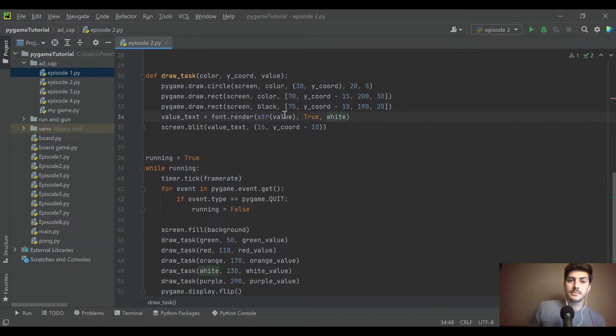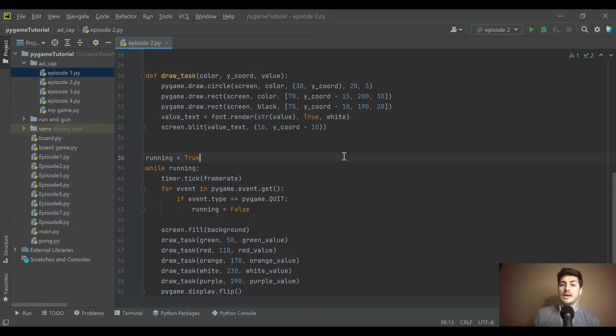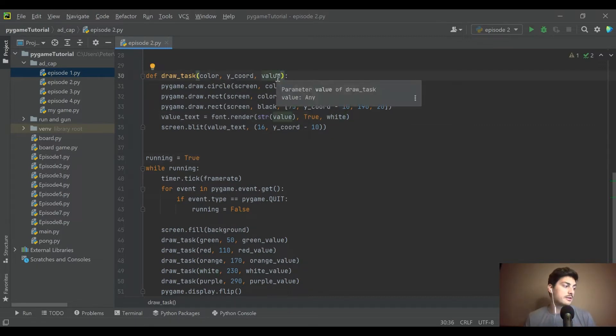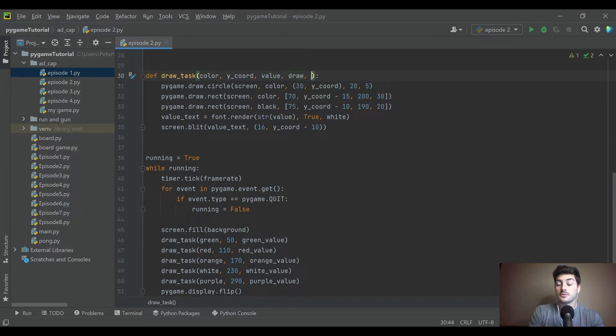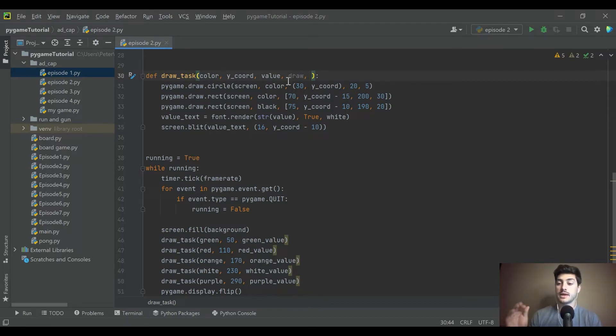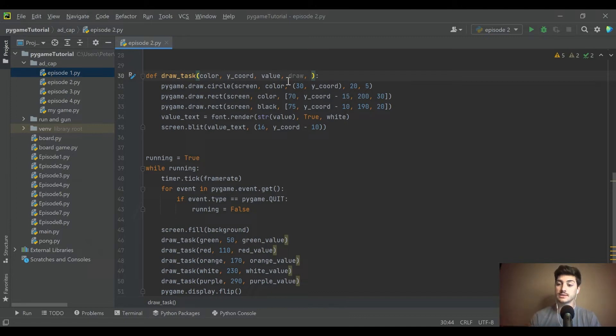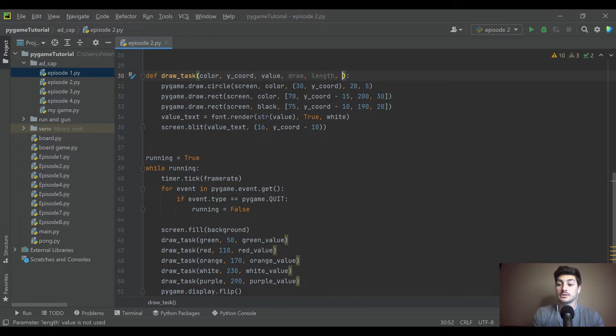So to do that, we're going to need to modify our draw task function. We're going to need a few new variables - a true false Boolean telling you whether or not it's time to draw the rectangle. So when you click the button, that's what will turn true.